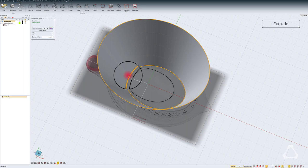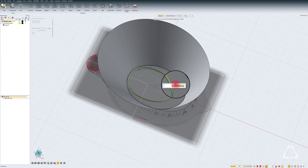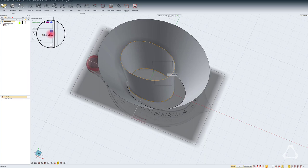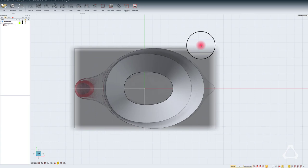Invoke the extrude tool and select the inner circle. Give a length of 4 and again add a draft of minus 13 degrees. Now going back to the top view you can see that we have two extrusions.